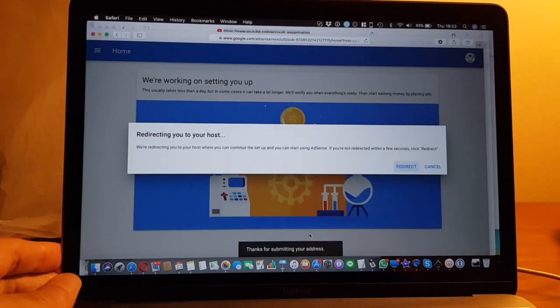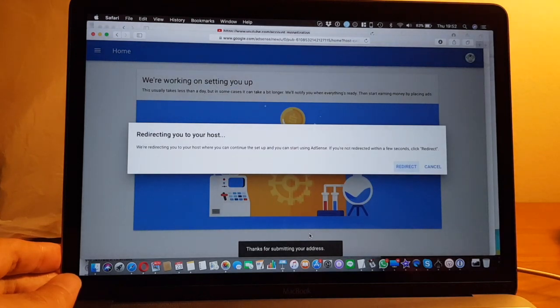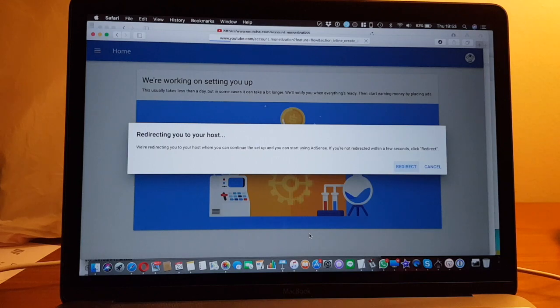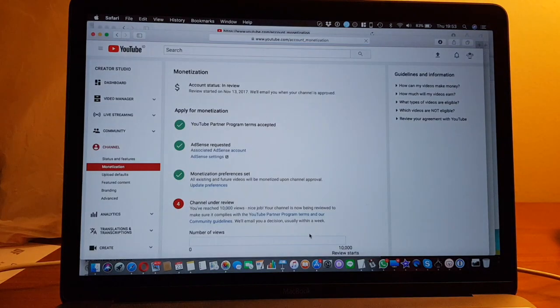So I'll just click submit and see what happens. I will be redirected, I assume, to YouTube.